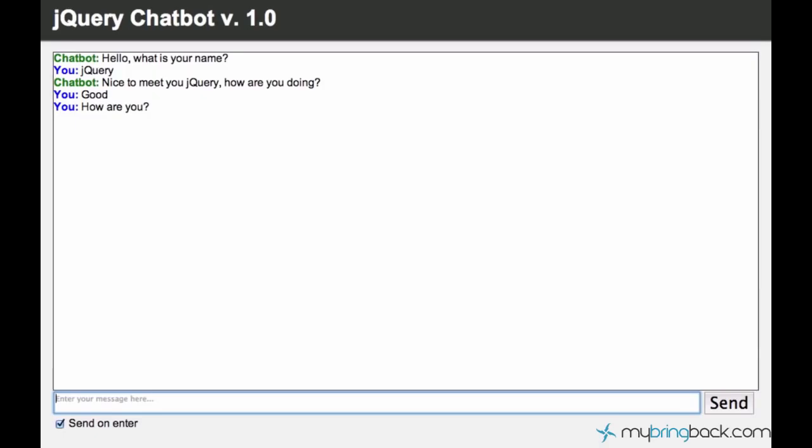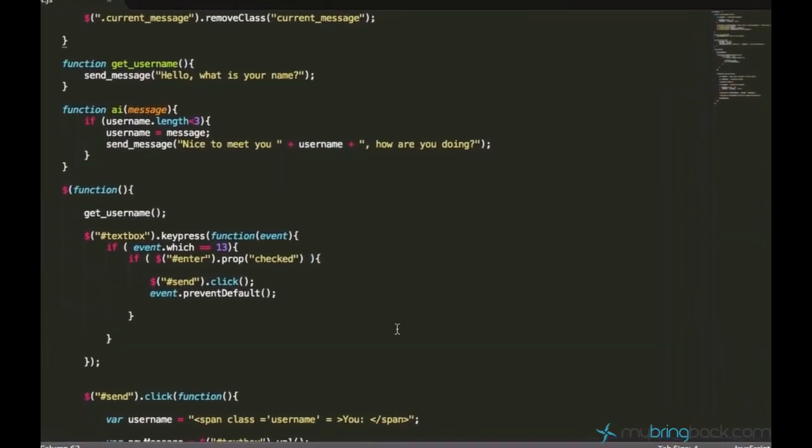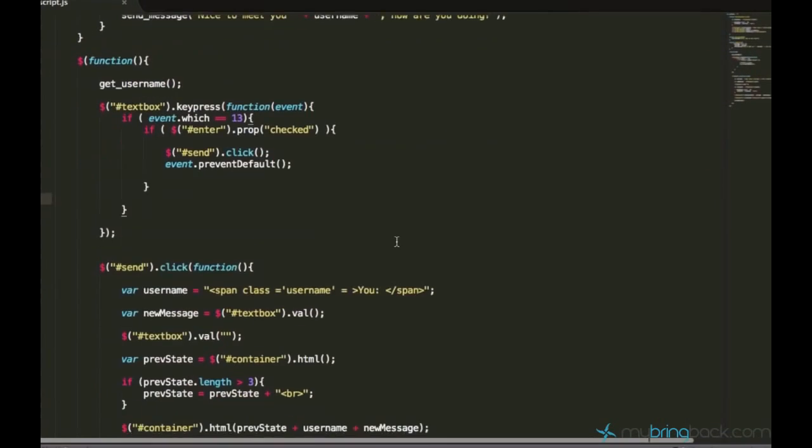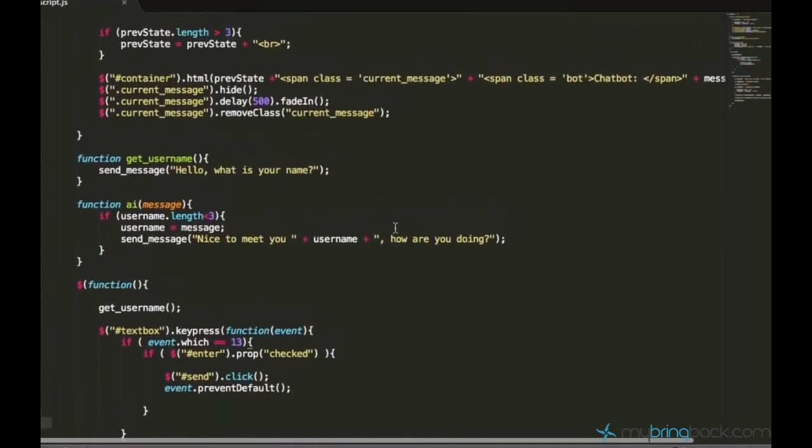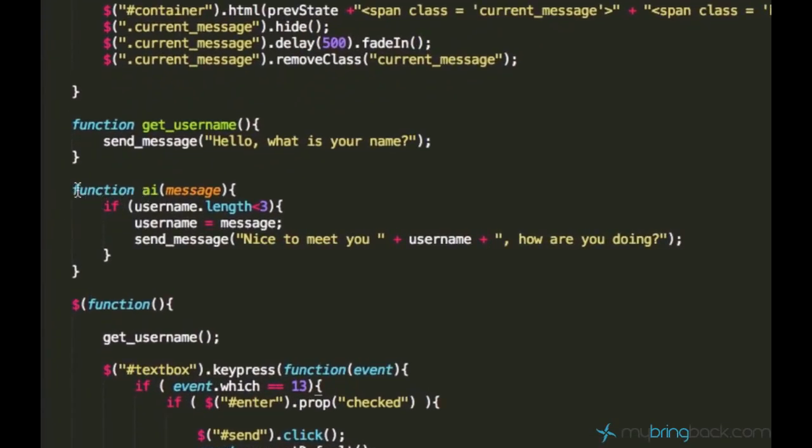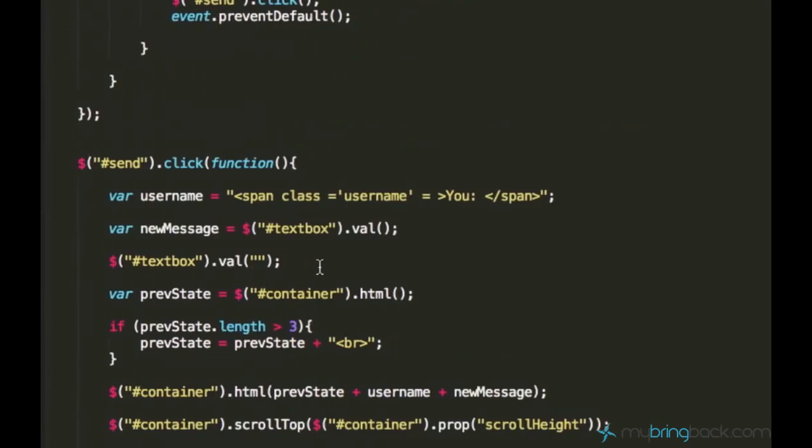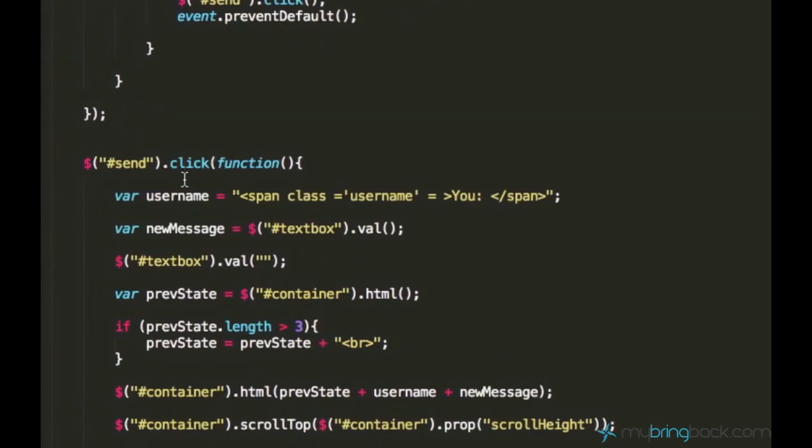In the last tutorials we made this nice function called AI and what this AI function does is it takes message as a parameter and this message comes from the function click.